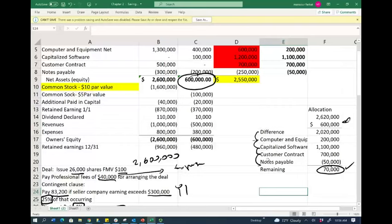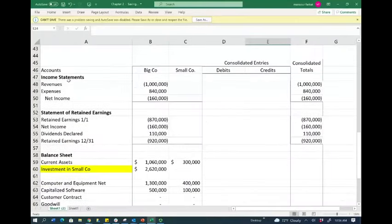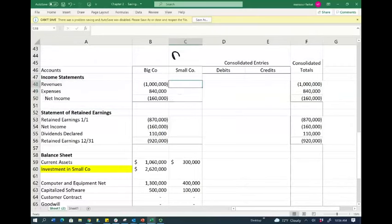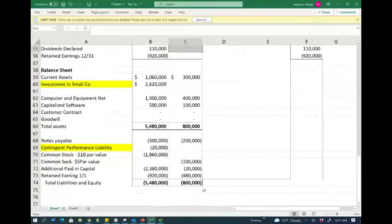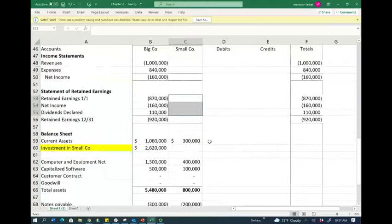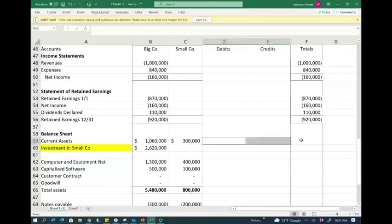Now let's go to the worksheet to start the consolidation process. After we allocate, we begin consolidation. The worksheet shows all accounts for the big company and the small company. We have income statement accounts for the big company. The small company has no income statement accounts because we purchased them on December 31st — their revenues and expenses are already closed. We do the journal entries first when we do consolidation.